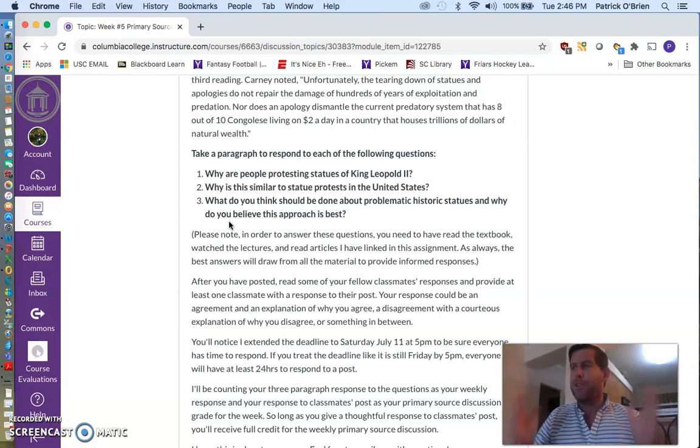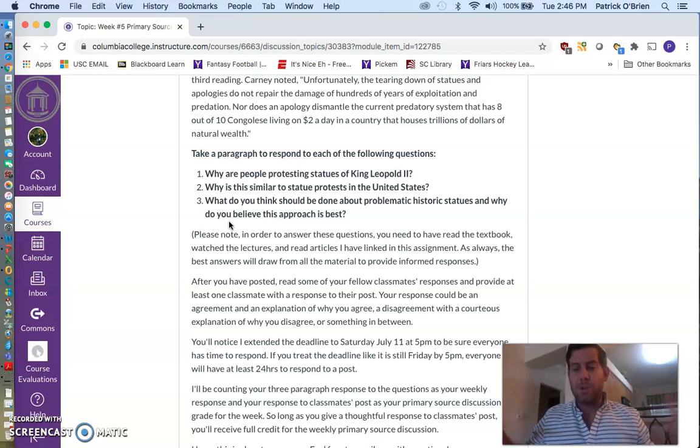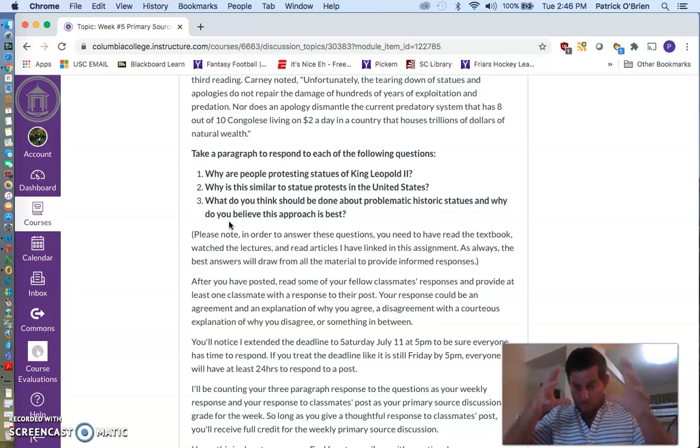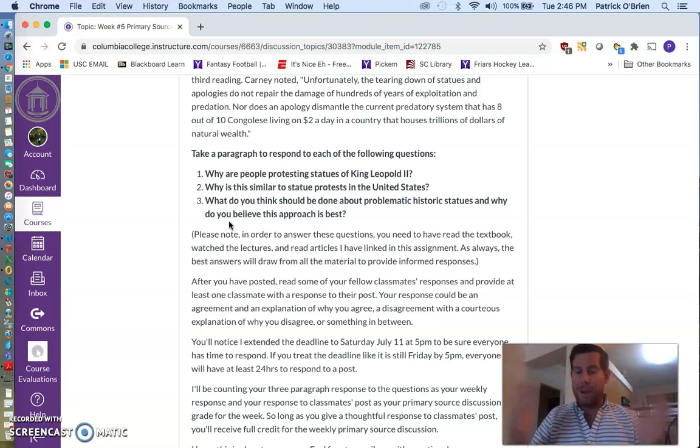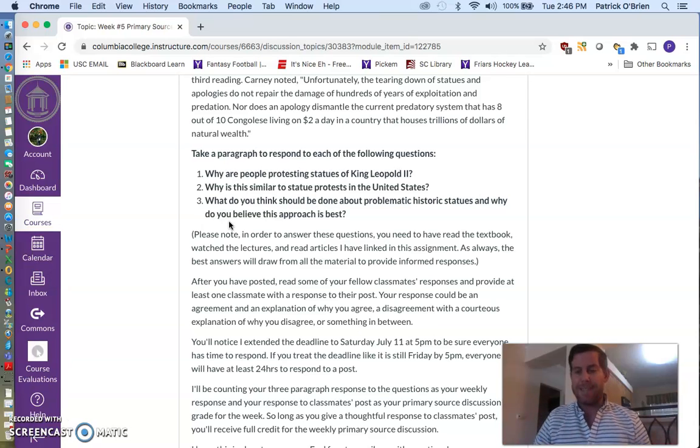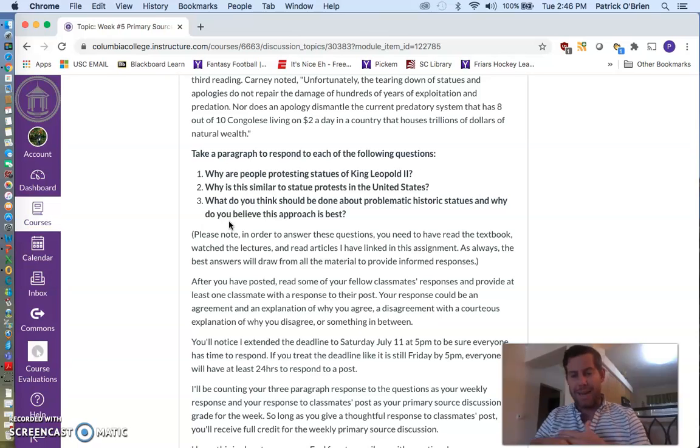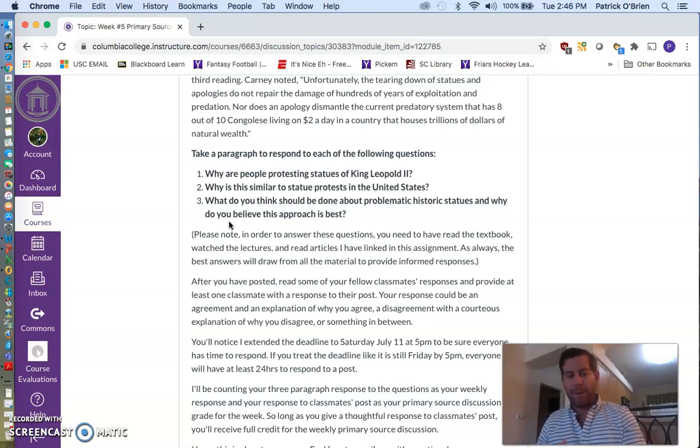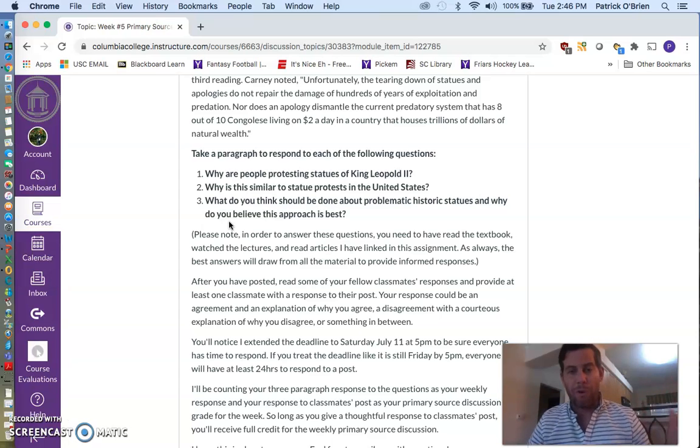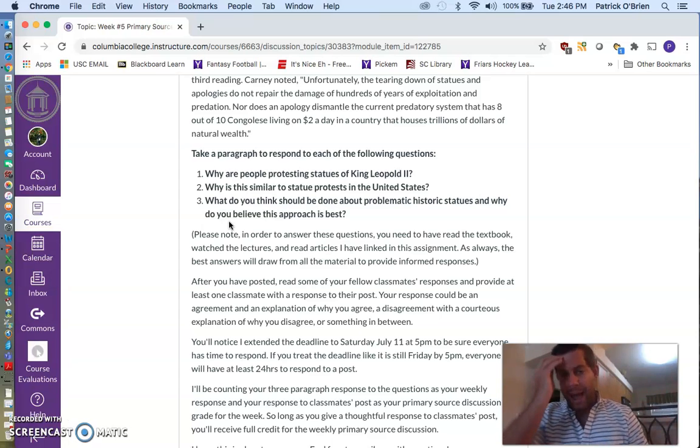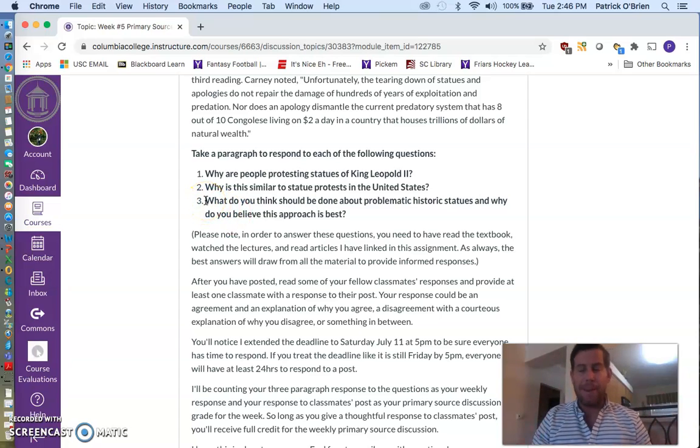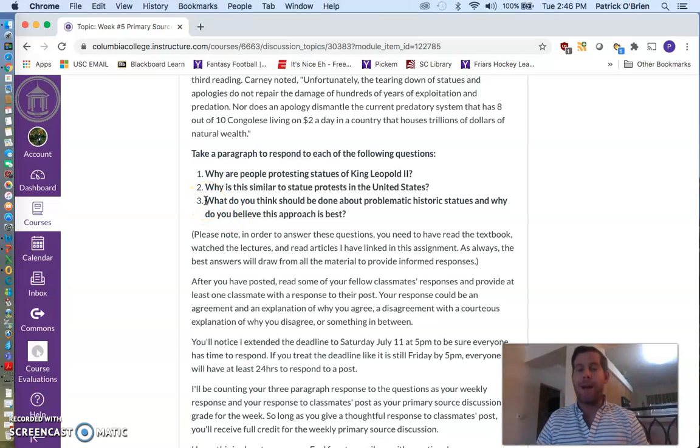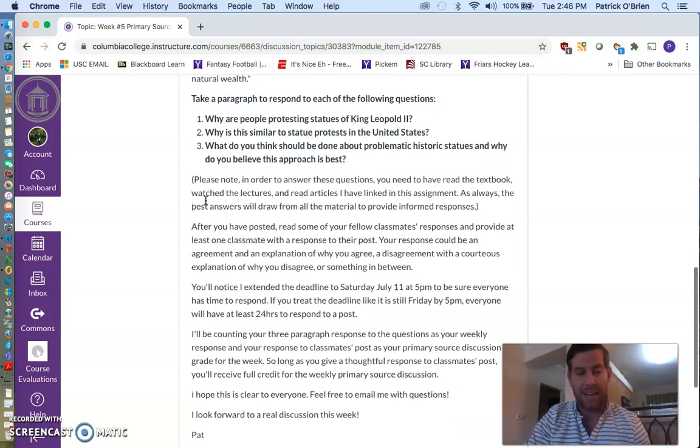And then the third part is an opinion piece. What do you think should be done about problematic historic statues and why do you believe this approach is best? Now, please, don't be Ameri-centric here, right? This is a world history class. So think about problematic statues in a global sense. Sure, there are ones in the United States, but as we're learning, there are also problematic statues in Belgium. There are problems with memory of history in the Democratic Republic of the Congo. There are kind of similar debates going on around the world about these same issues of memory and remembrance. So that third part is an opinion piece, but you want to think globally about this. You want to tie in some of our readings.